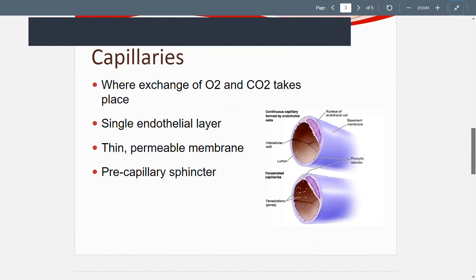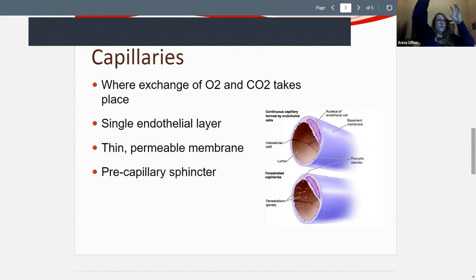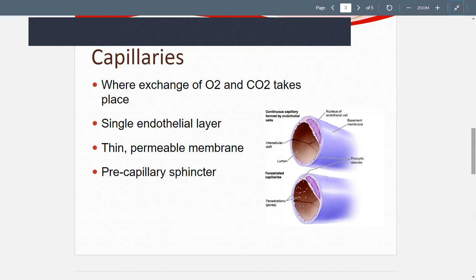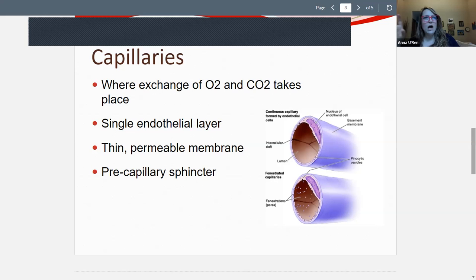Questions about the capillaries, their structure, and diffusion of oxygen and carbon dioxide? Student: Is the O2 just coming out randomly in different places? Answer: Inside and outside there's a different concentration gradient driving diffusion. There will be more oxygen diffusing from the RBCs out of the blood because of the higher concentration inside than outside — that concentration gradient drives the diffusion.